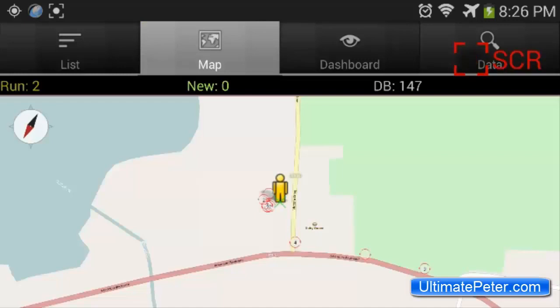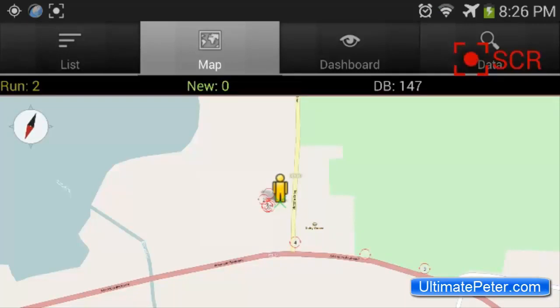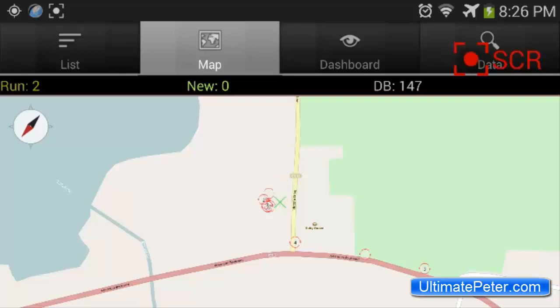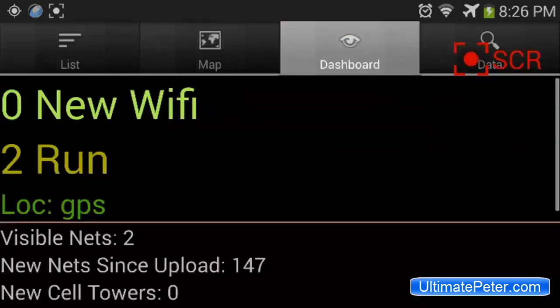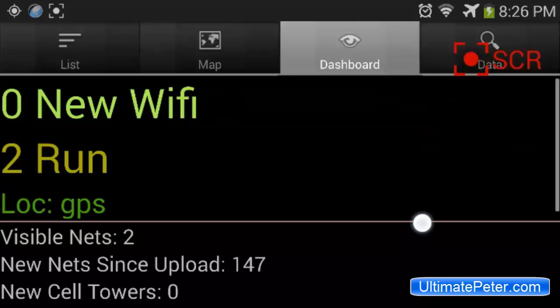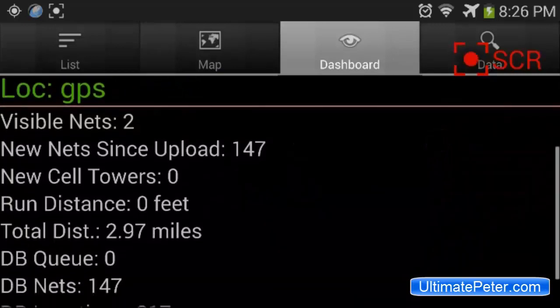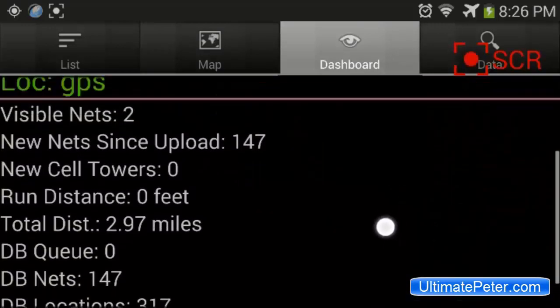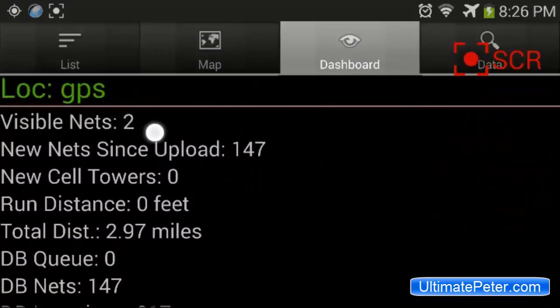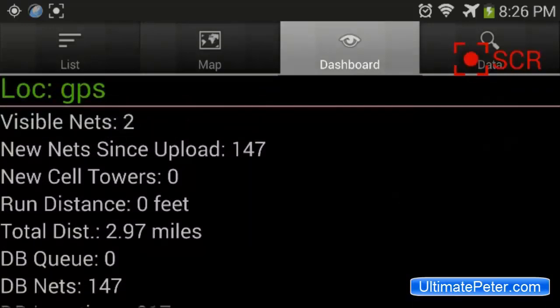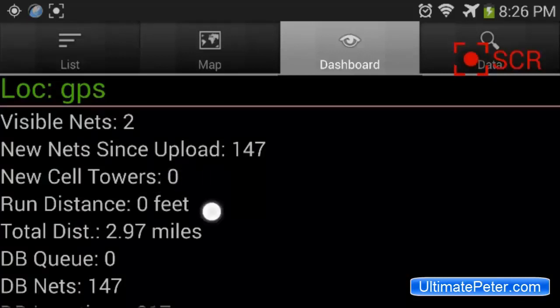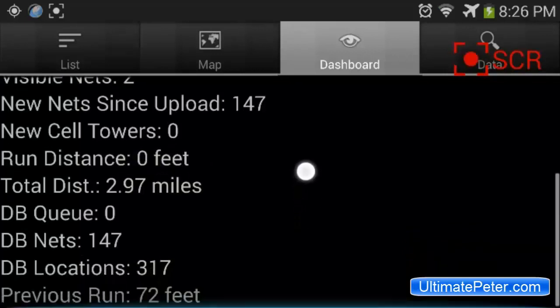You can look on my map. This will be run number two, and you can see that I'm sitting where the little yellow guy is there. Then I'm going to be heading down the road and we should be picking a whole bunch up. So this dashboard here will also tell us I have two visible right now. Zero new cell towers. This thing actually picks up cell towers as well. It tells me how long my current run is going.